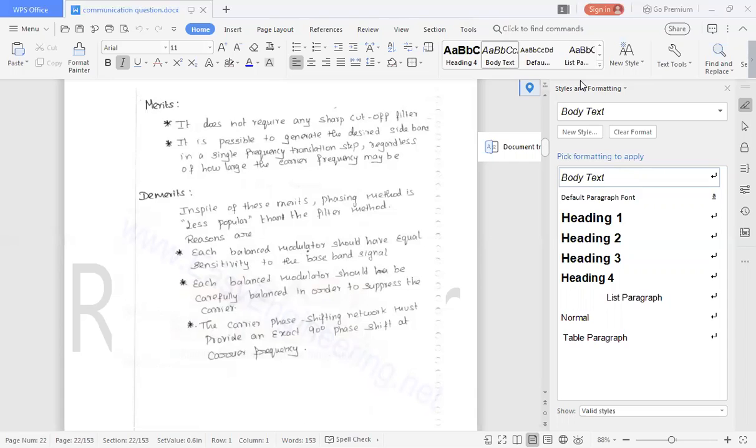One kilohertz modulating signal, 100 kilohertz carrier. Then in DSBFC, what will be the sideband power? 100 plus 1, that means 101 kilohertz, and 100 minus 1, 99 kilohertz.